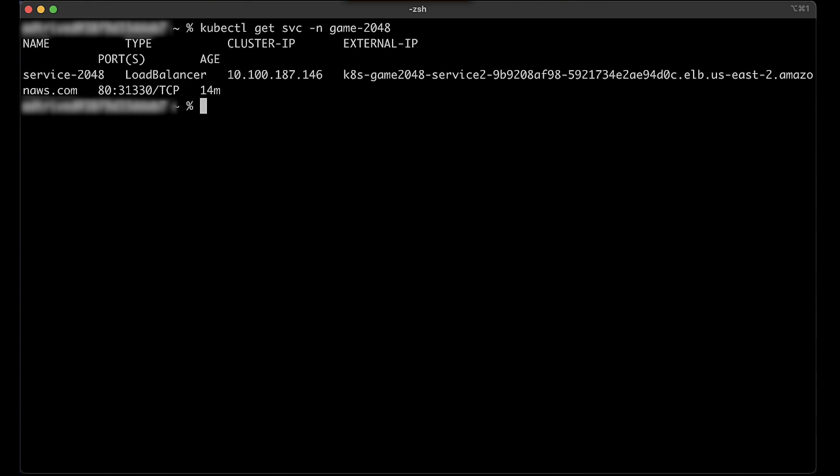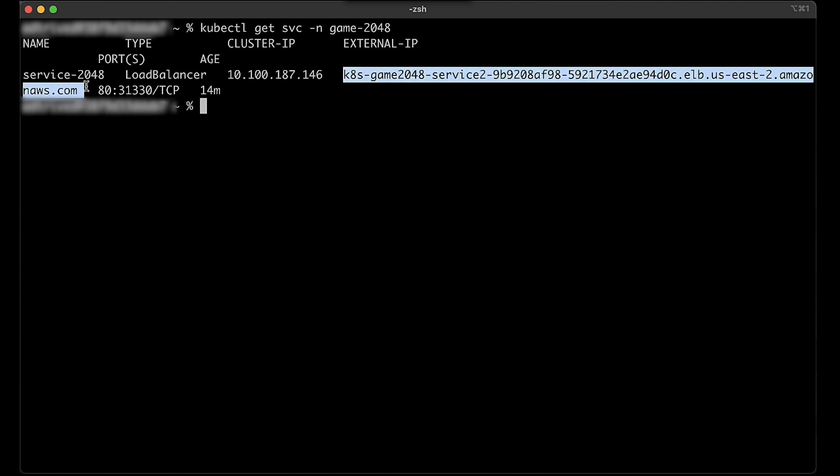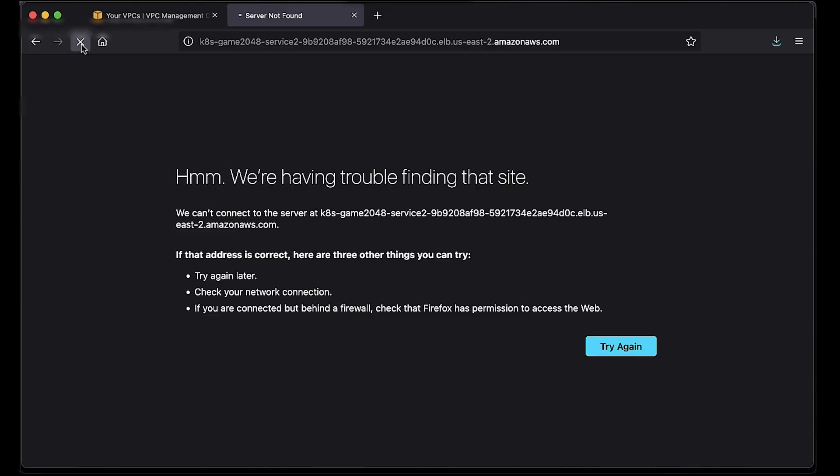Wait a few minutes until the load balancer is active. Then to check that you can reach the deployment, open the fully qualified domain name of the network load balancer that's referenced in the external IP section in a web browser.